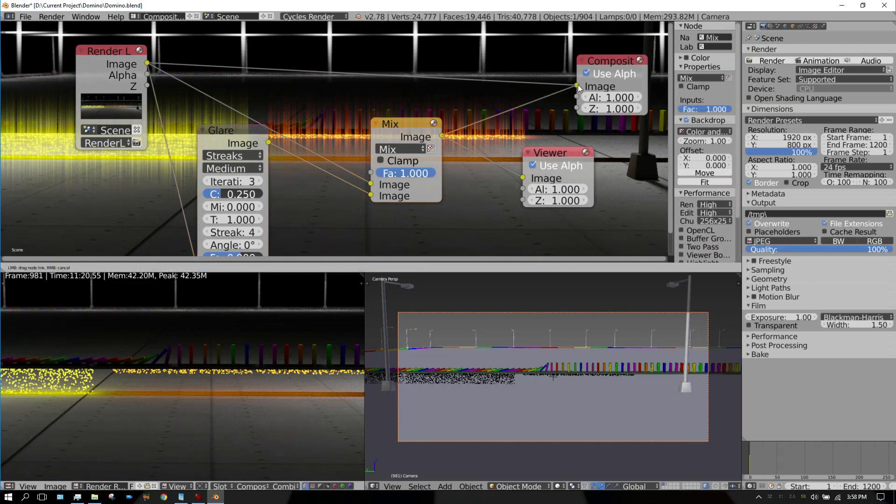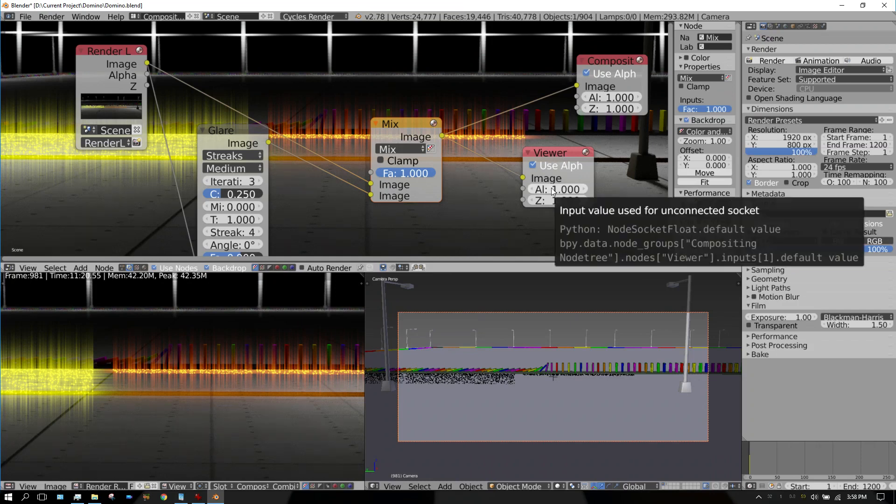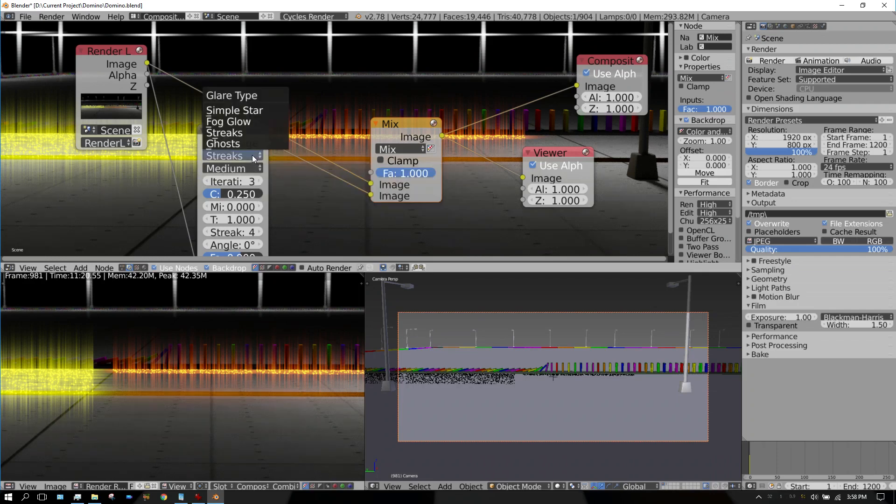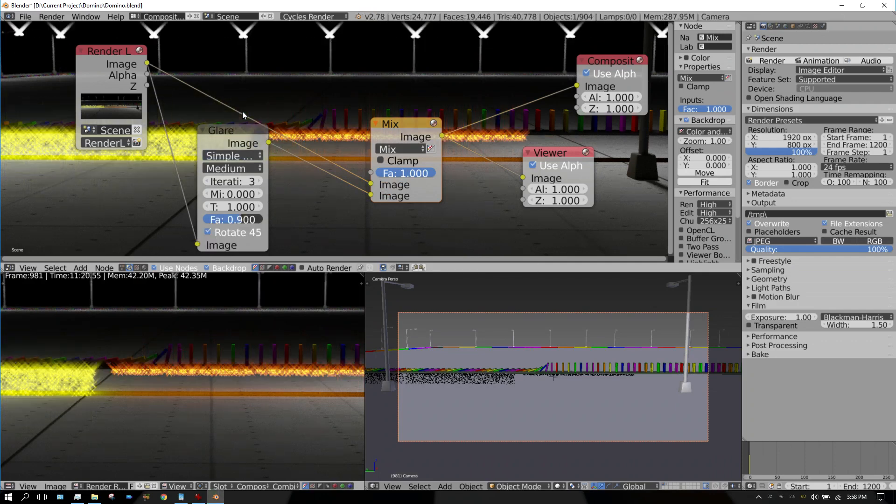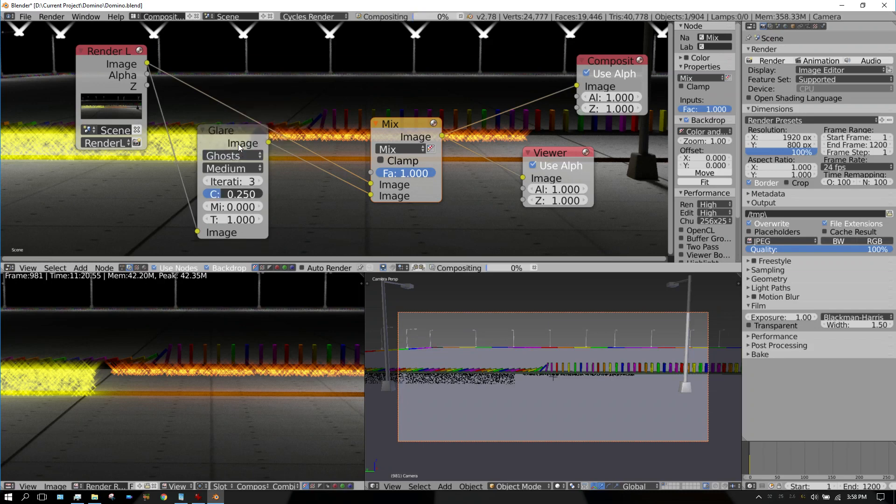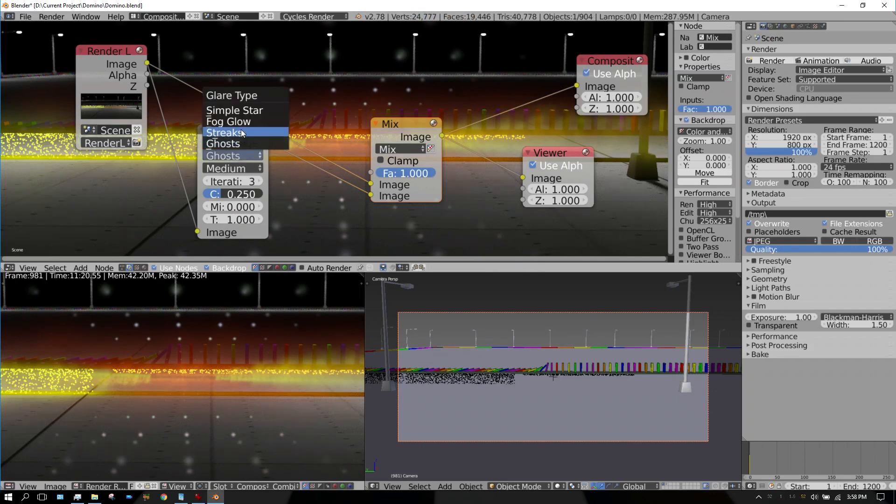And the reason why you use the viewer node is just so you can see what's going on, that's the only reason. This right here is the streak effect, and you have simple star, fog glow, streaks, and ghost. Simple star is kind of like the reflection of a diamond I guess you could say. And then you have ghosts, which is kind of like a lens flare effect.